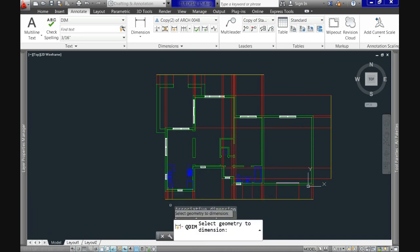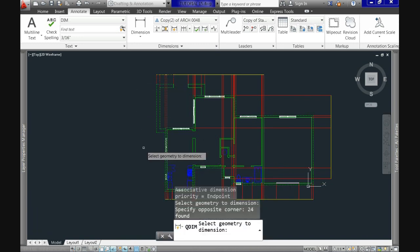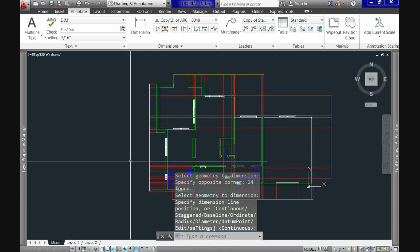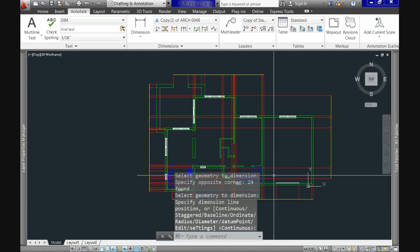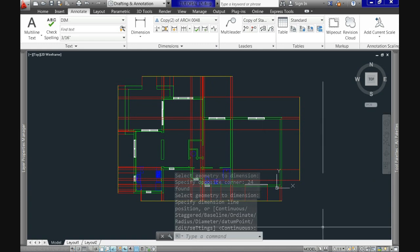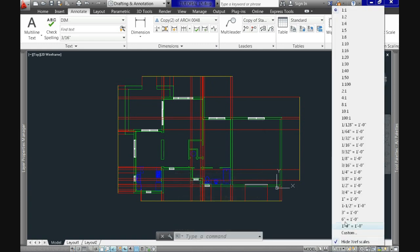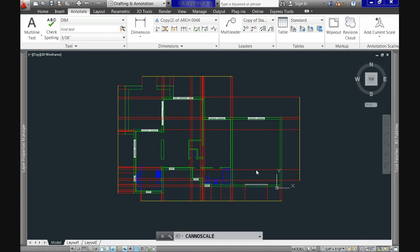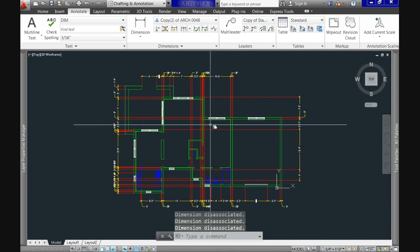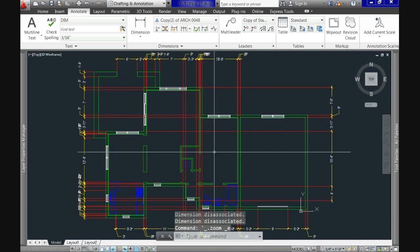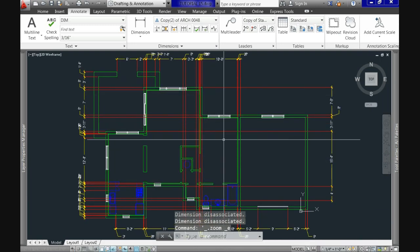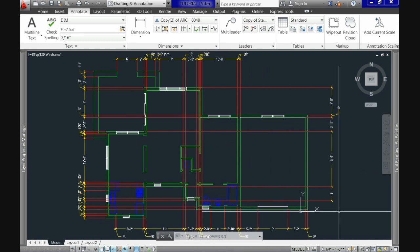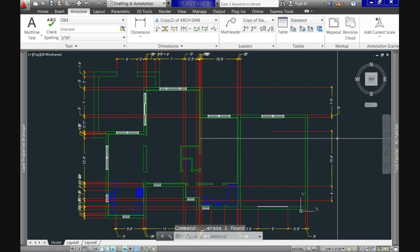So now for us to be able to see better our dimensions here, and being able to adjust or resize them properly, let's adjust our model space scale for annotations, as we already mentioned down here at the annotation scale button, and from the menu, let's use a more comfortable one, like in my case, I'll use a quarter of an inch equal one foot.